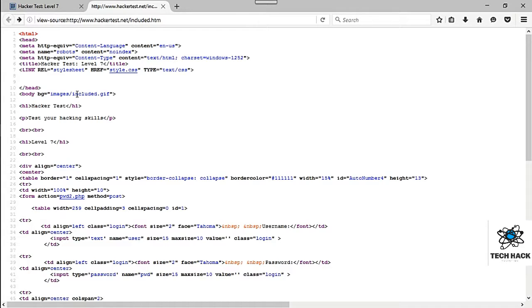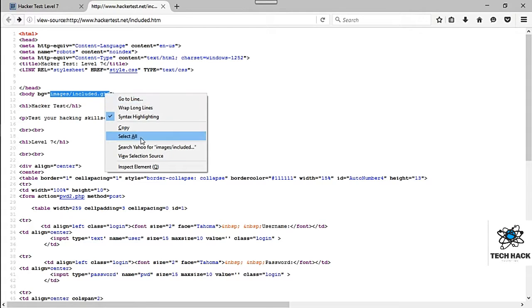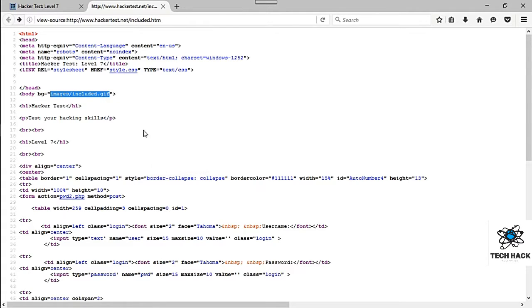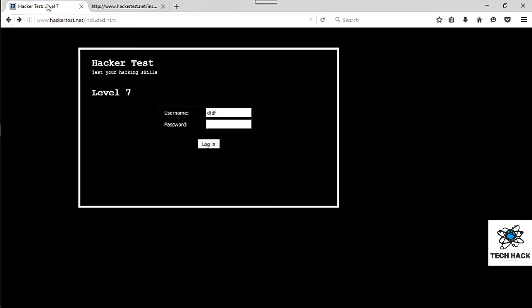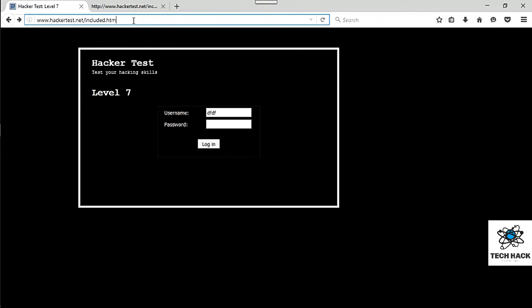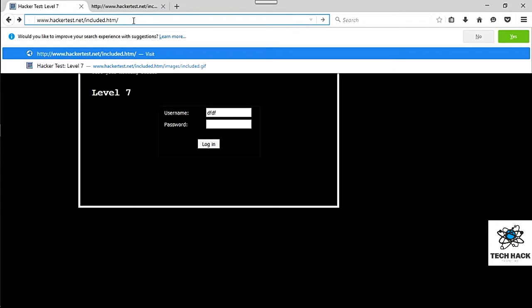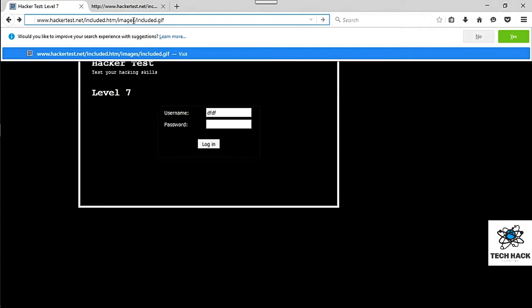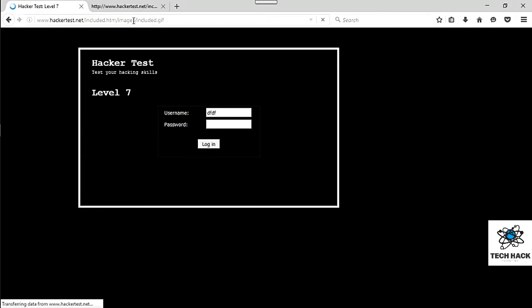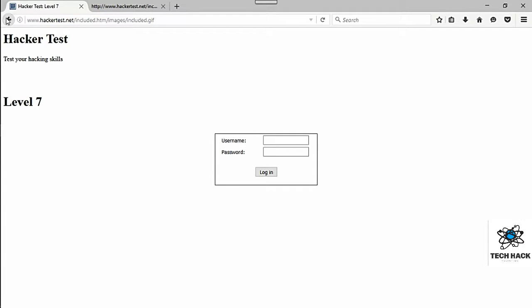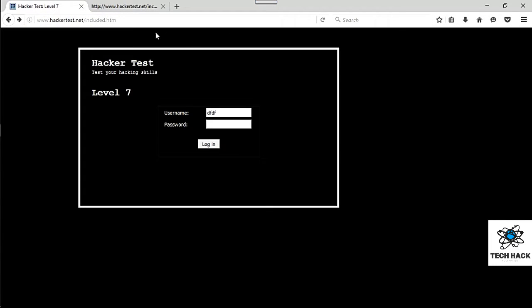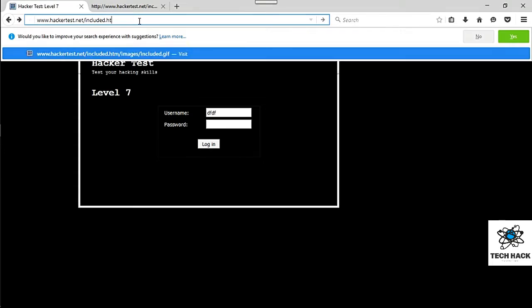So what you want to do here is just kind of take this, copy it, and see what it does if you add it to the URL. Okay, nothing there. So let's go ahead and get rid of that.